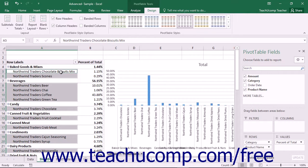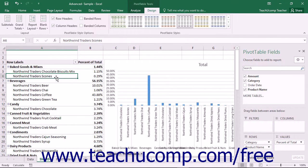You can also easily change the summarization and layout of a Pivot Table by using the buttons shown within the Layout button group on the Design tab of the Pivot Table Tools contextual tab within the ribbon.